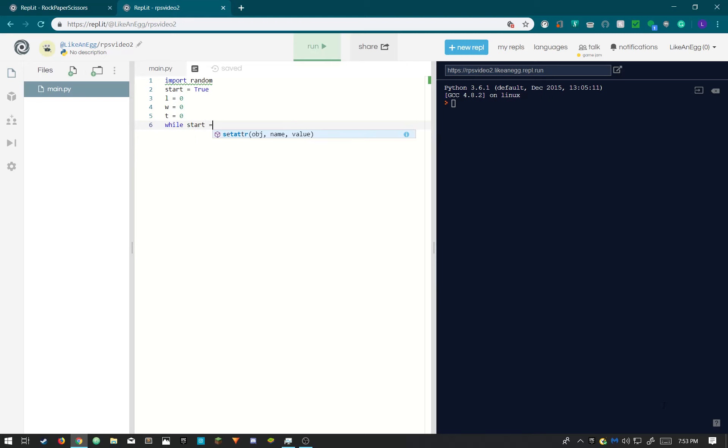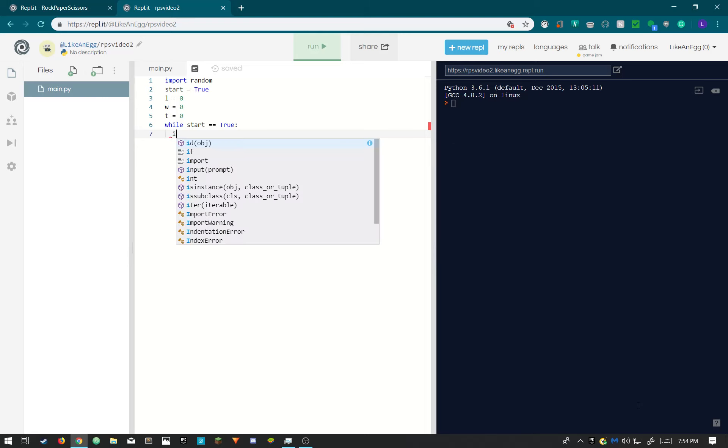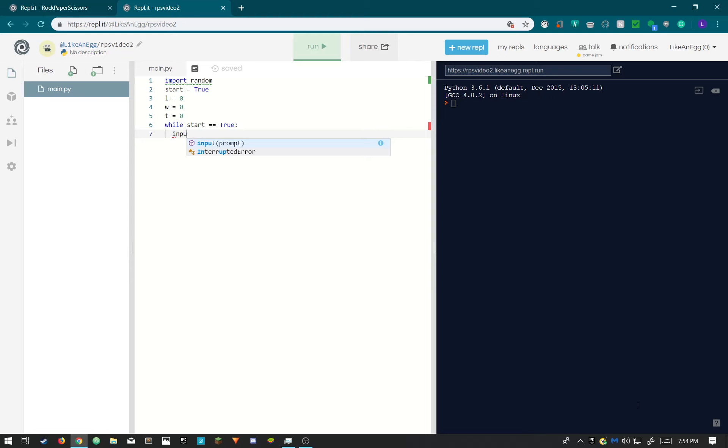So I'm typing while start equal true. We're also gonna need this if the player wants to play again. We'll talk about that later. So first we need to ask the player what character they want to use, not the AI. So let's take an input.